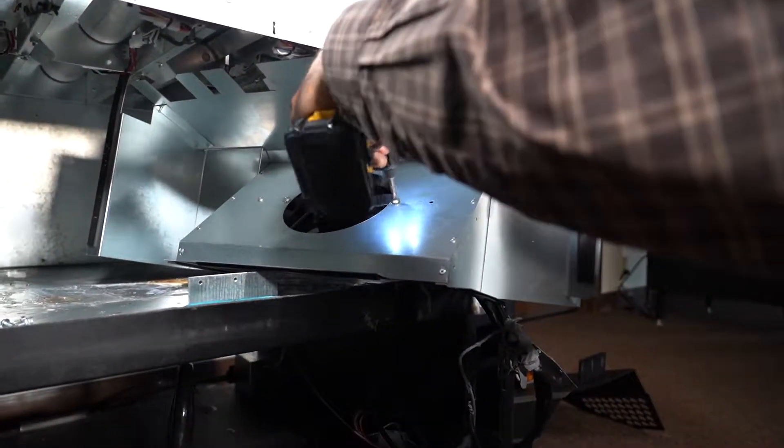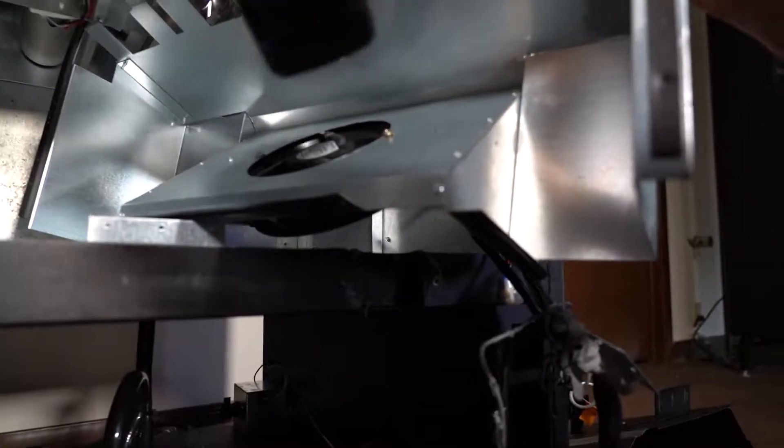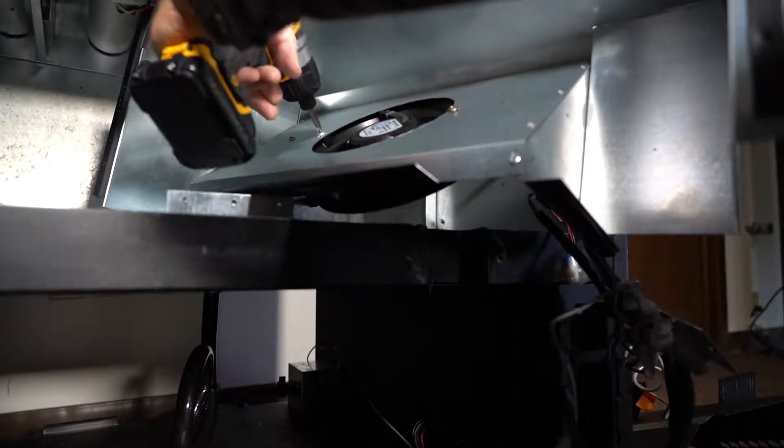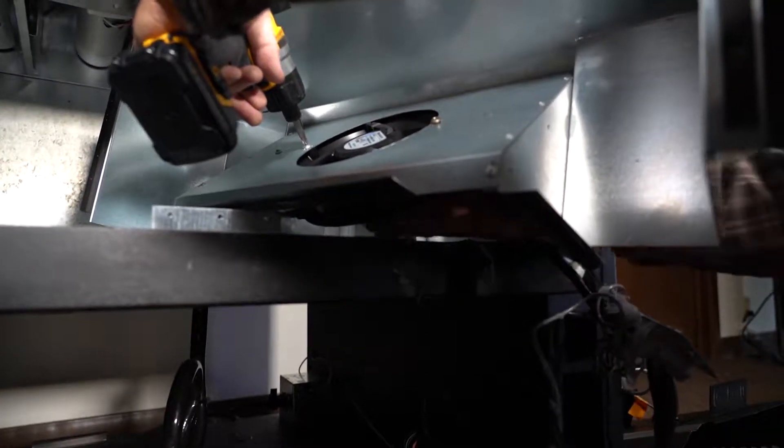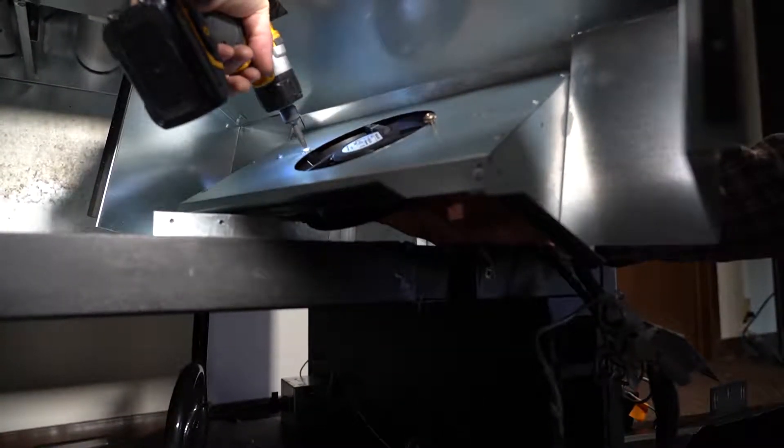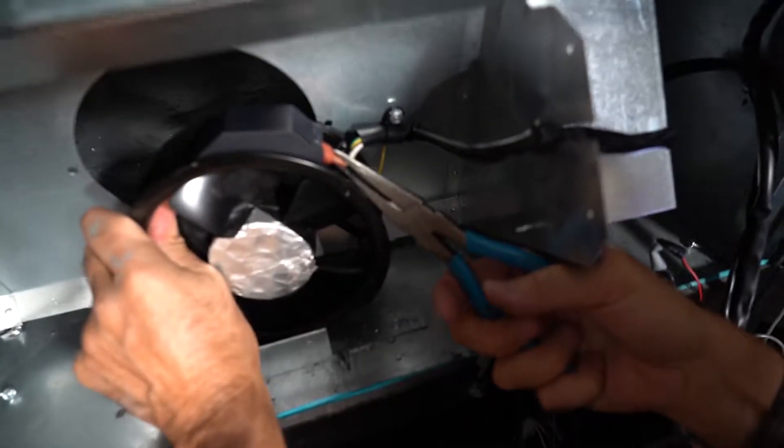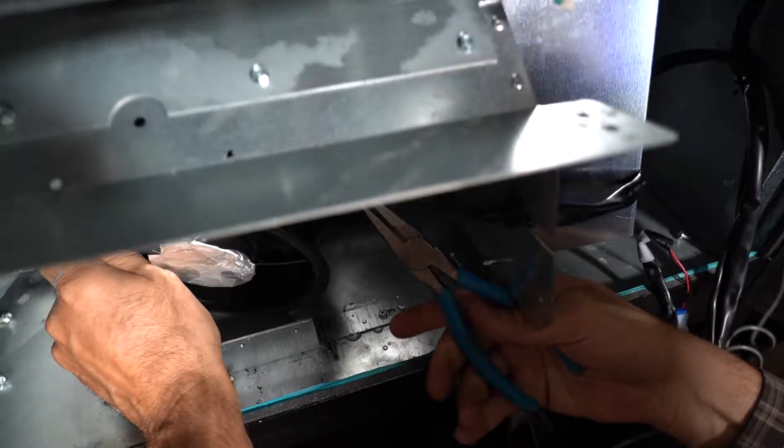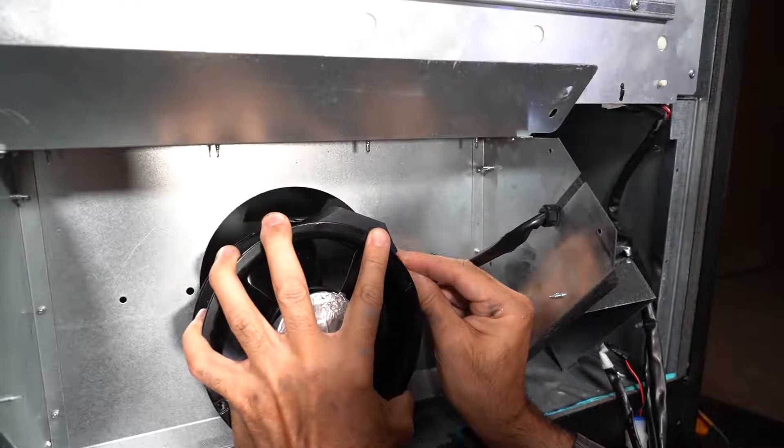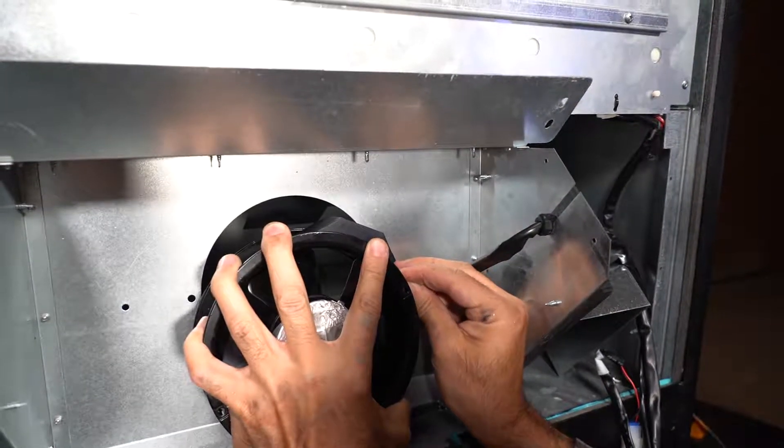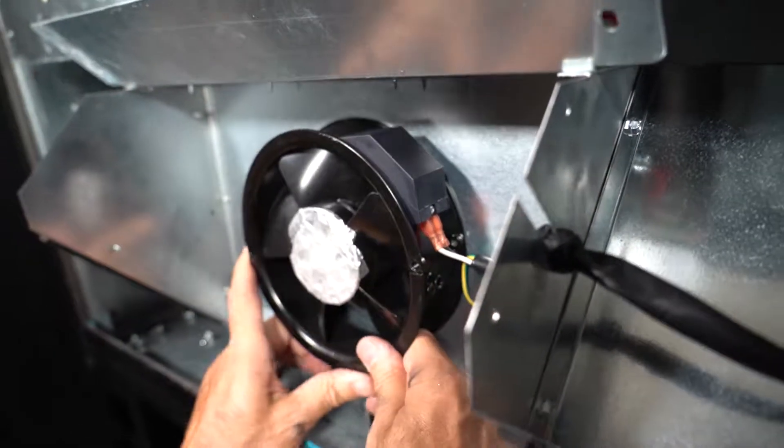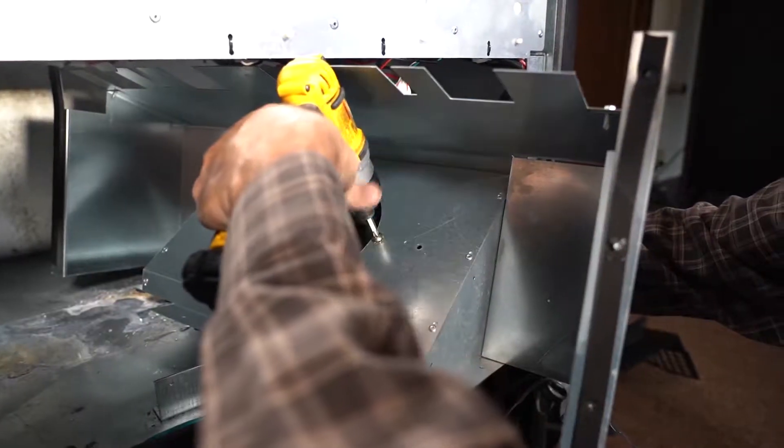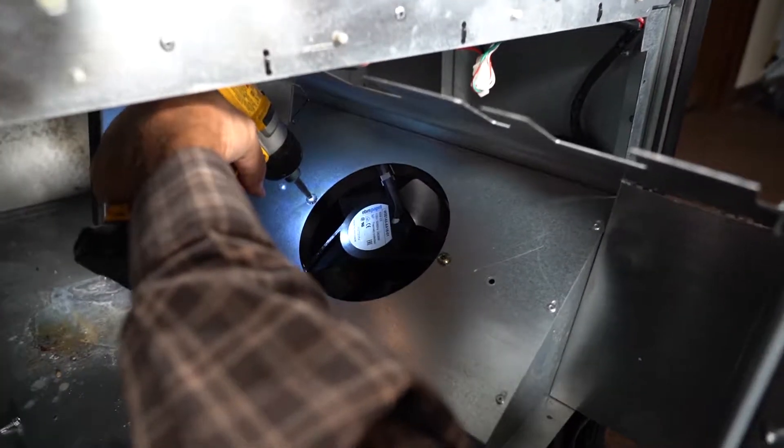Remove these two screws to take out the fan itself. Use needle nose pliers to unplug the fan harness here. To replace the fan, reconnect the harness to the fan terminals. Hold the fan from the front while you reattach the fasteners from the back.